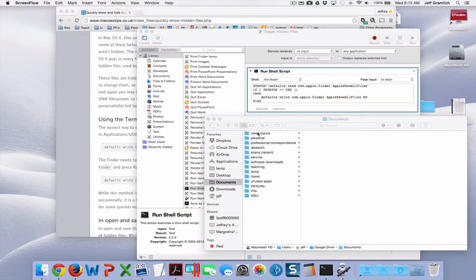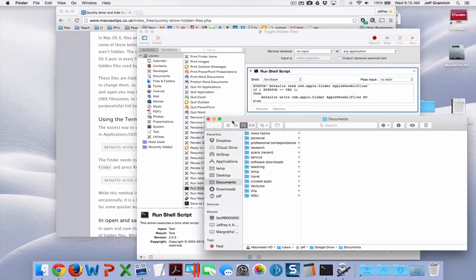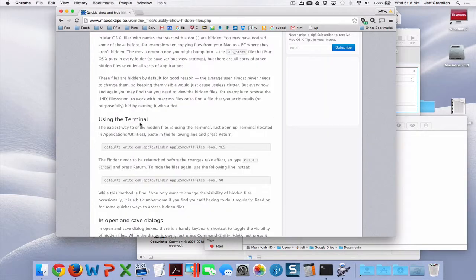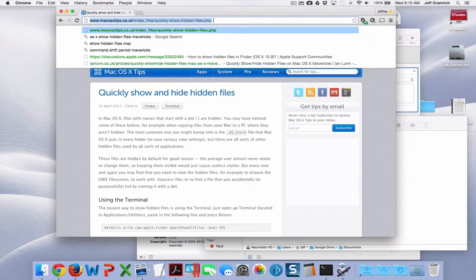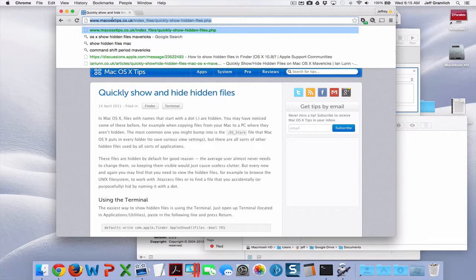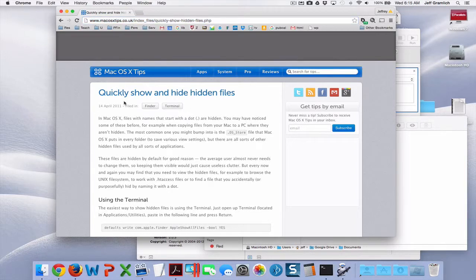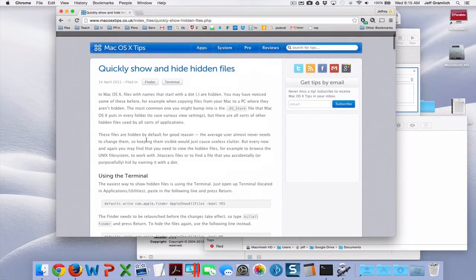Okay, so what I'm trying to do is figure out a way to easily show or hide hidden files. I went to this site here, and it allows me to create a macro.